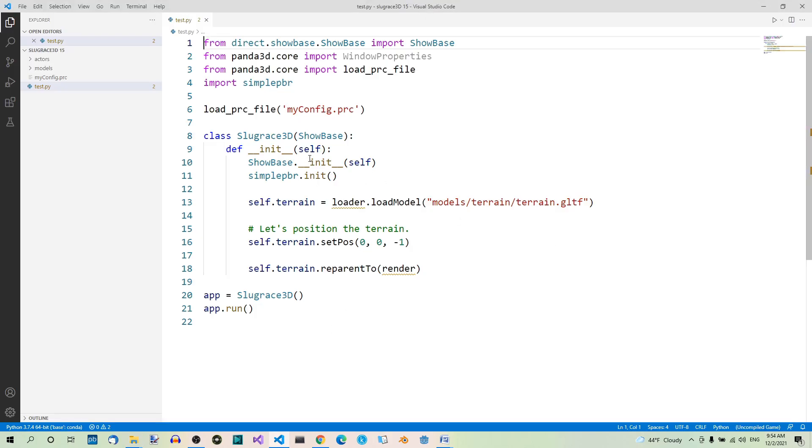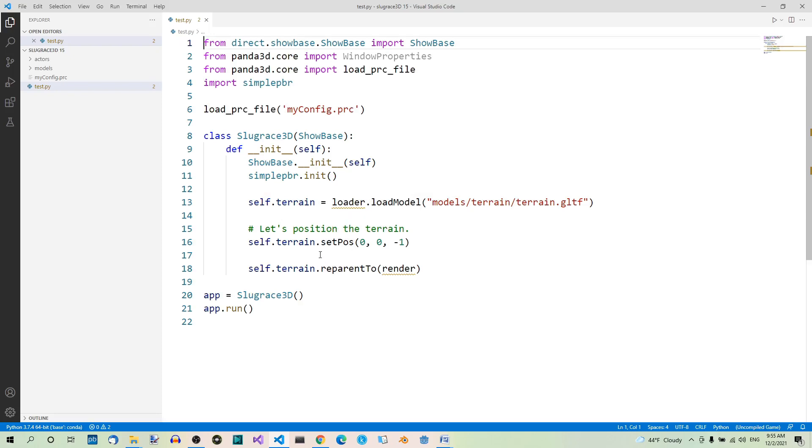So here we're assigning the model terrain GLTF to this self.terrain variable. And now let's position the terrain like this.